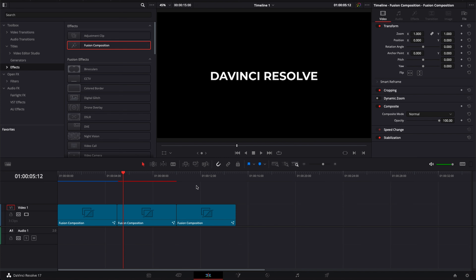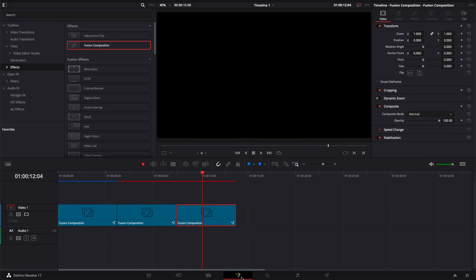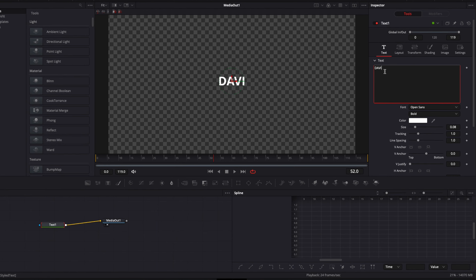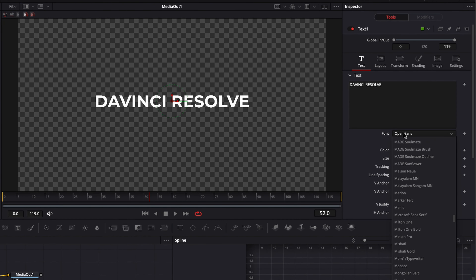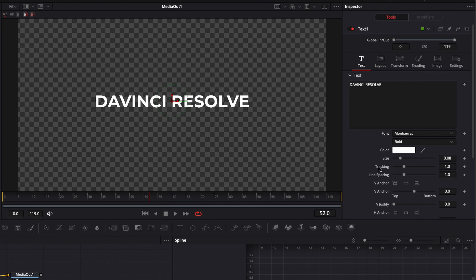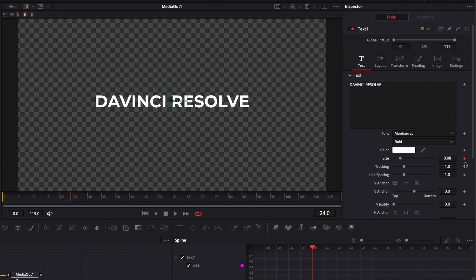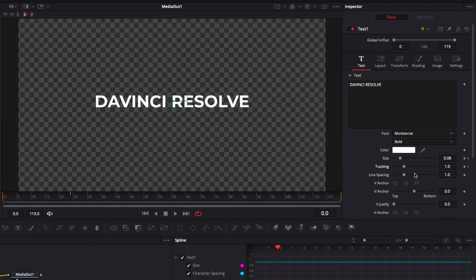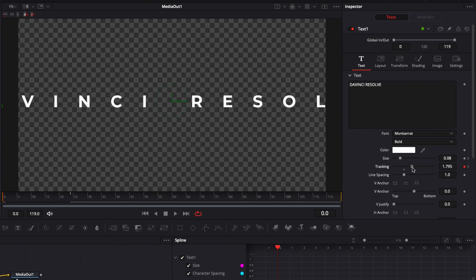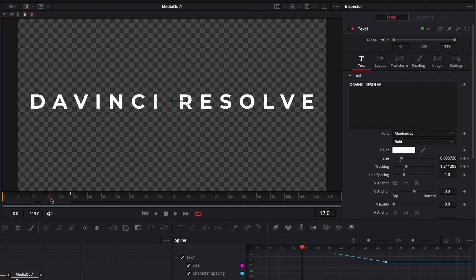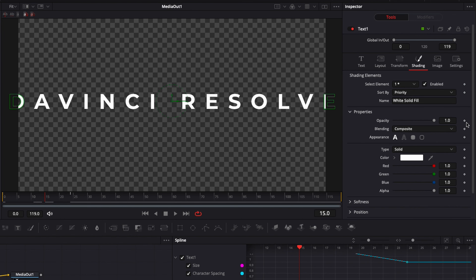Now let's move on to the third title. Bring in a new Fusion composition in the timeline, click on it, and move over to Fusion. Bring a Text node into the working area, link the output to Media Out, type 'DaVinci Resolve', and change the font to Montserrat. For this one we're going to create an animation using Size, Tracking, and Opacity. I want the animation to be done at frame 24, so I'll go to the Text tab, add a keyframe on Size and a keyframe on Tracking, then go to frame zero and bring Tracking up a bit and Size slightly bigger.